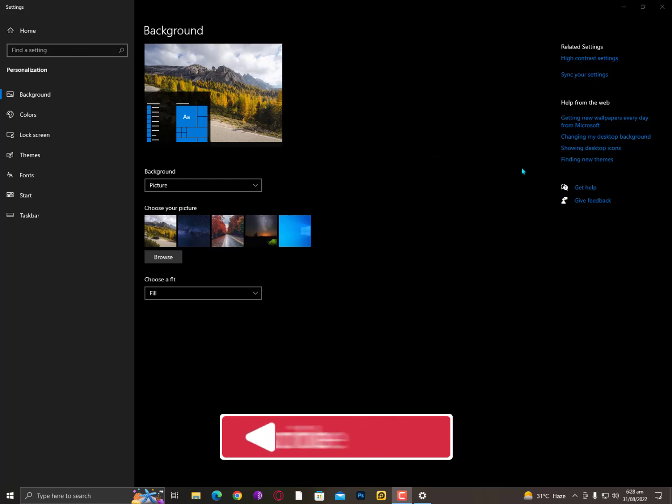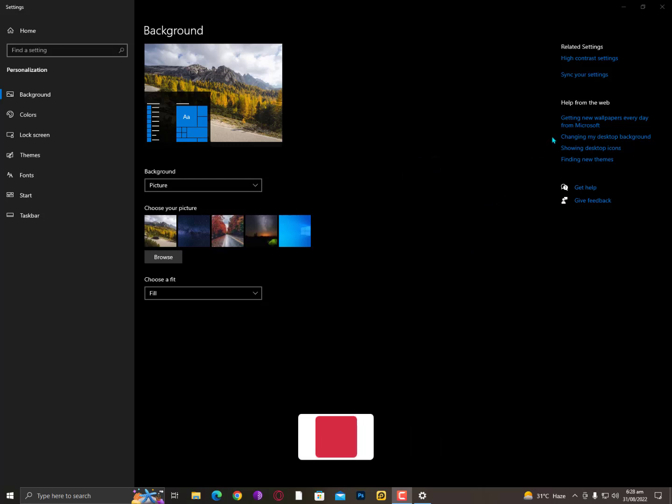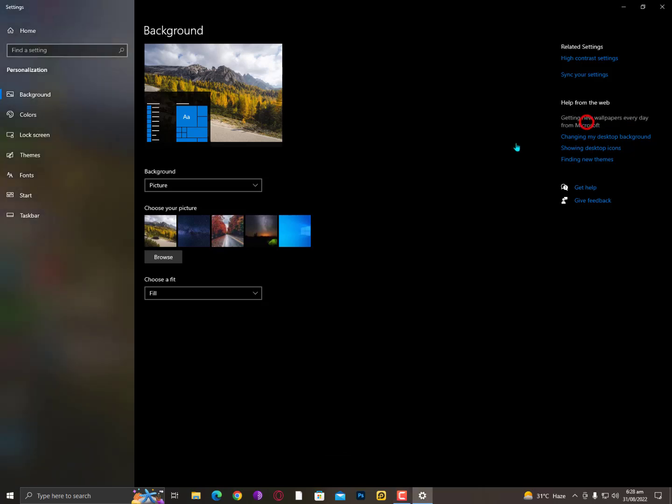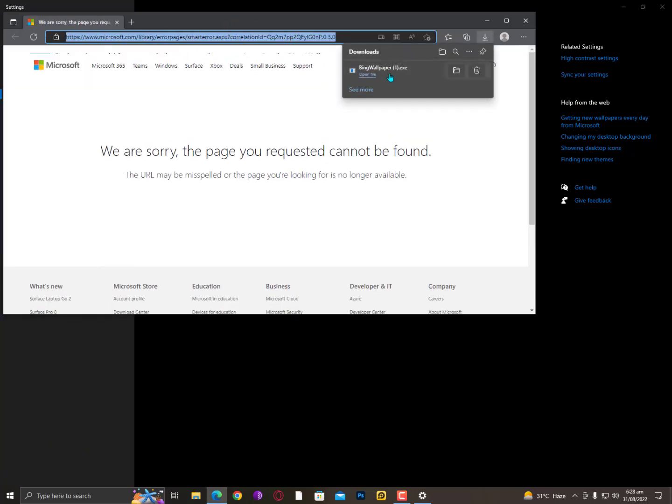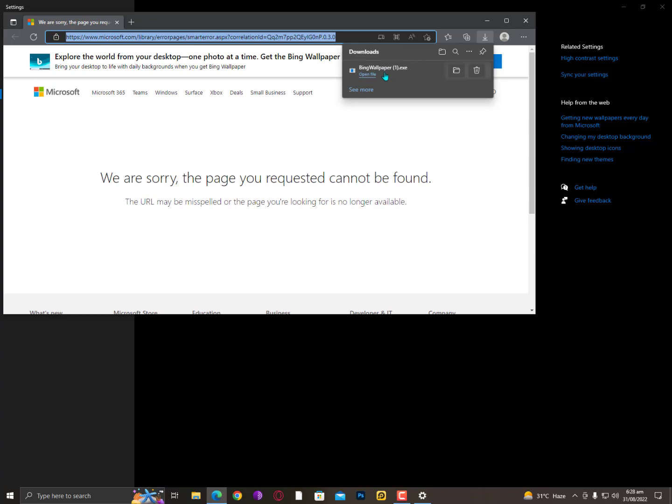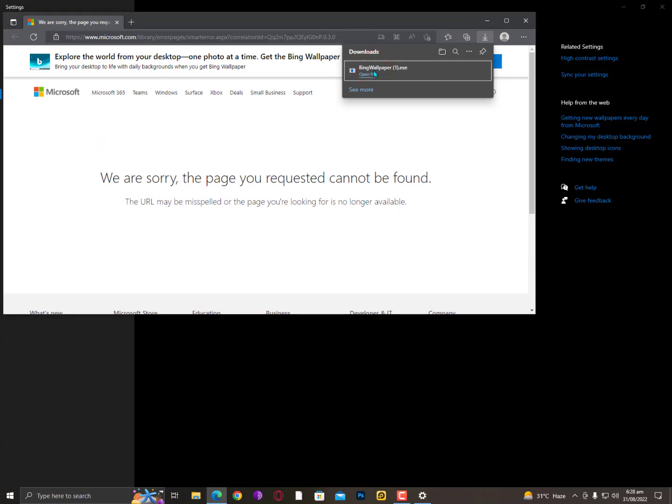To get new wallpapers every day from Microsoft, as you can see here, just click here now. It will redirect to the Microsoft website and you will get a link to a file. Just simply click on it.